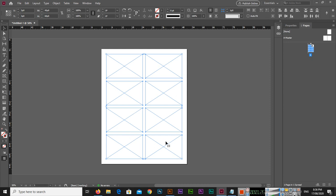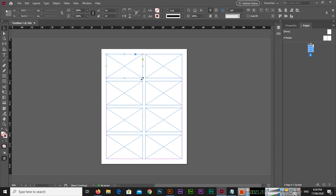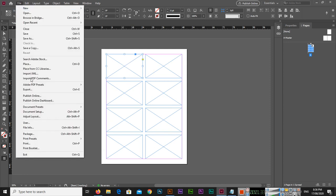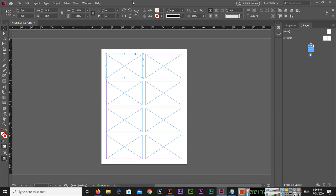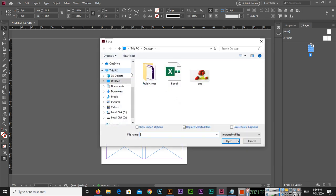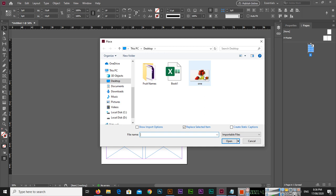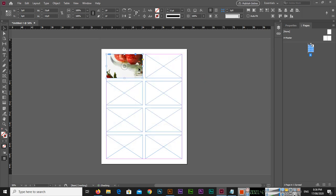So in these eight rectangle frames we can insert images. You can go to File and Place, or you can use simple Control plus D on your keyboard. You can press and in the desktop you can see I have this one.